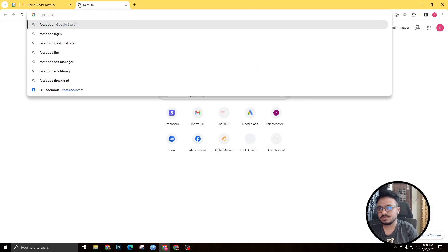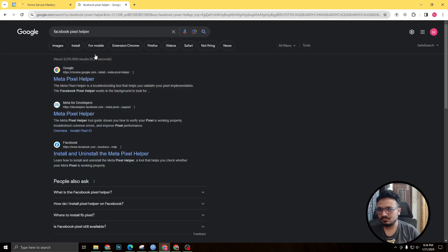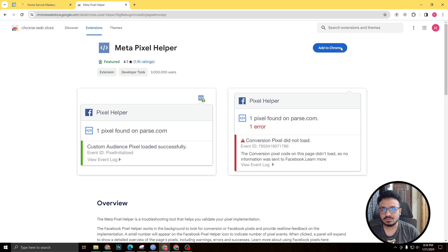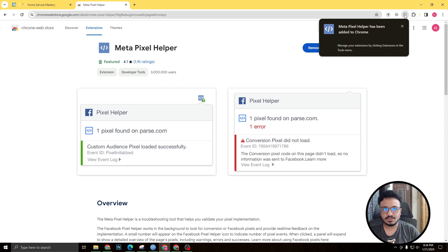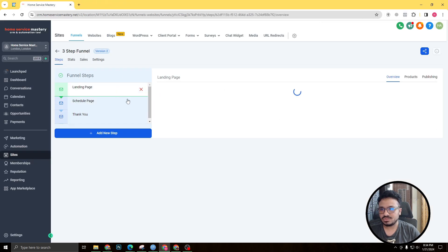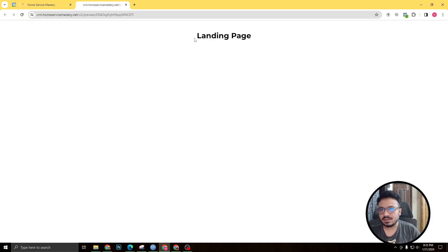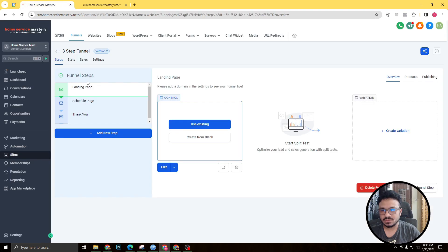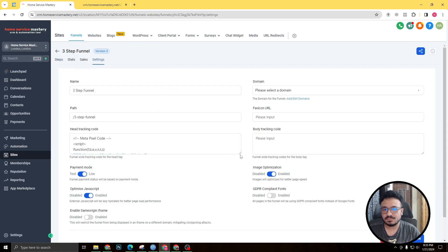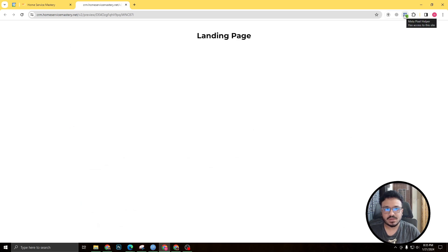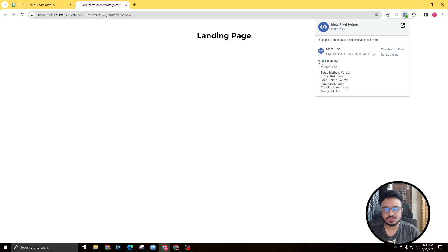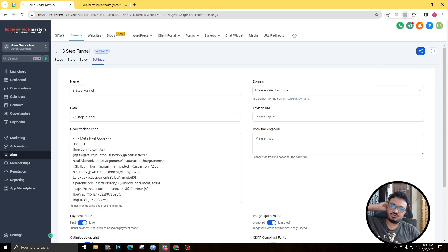Now let's test it out using Facebook Pixel Helper — or Meta Pixel Helper. I'm going to search for it and add it to Chrome, then pin it. I'll open the landing page. I added a header element just so I can show the example. I didn't add any specific tracking code to this page, only the base code from funnel settings.